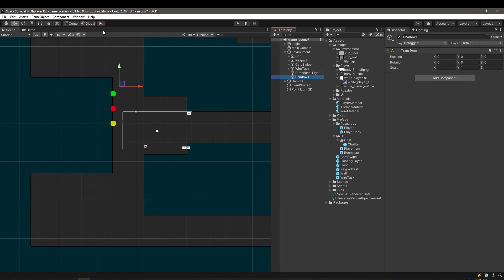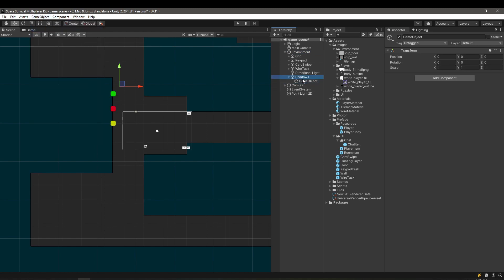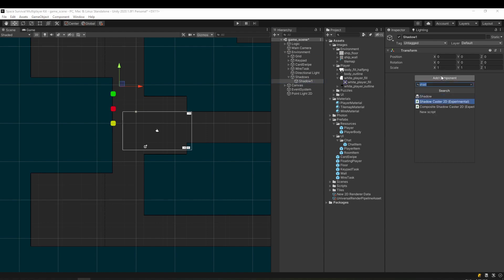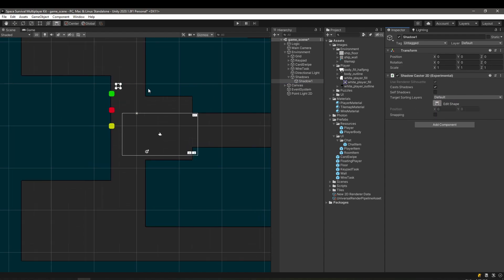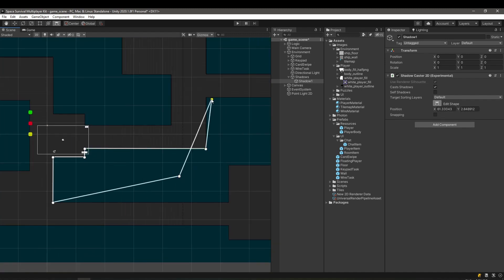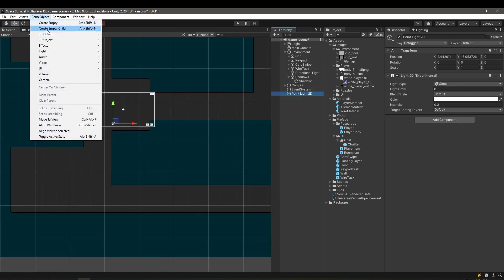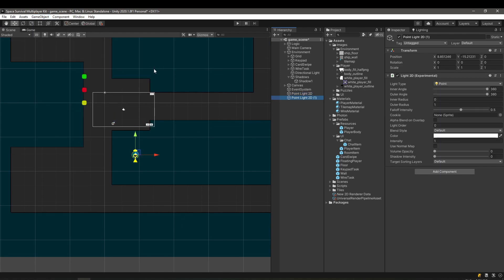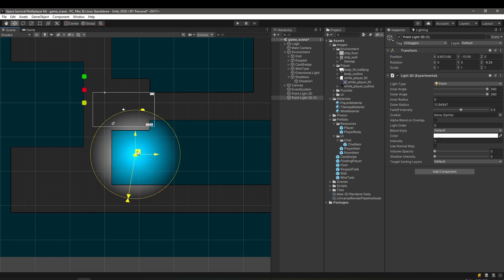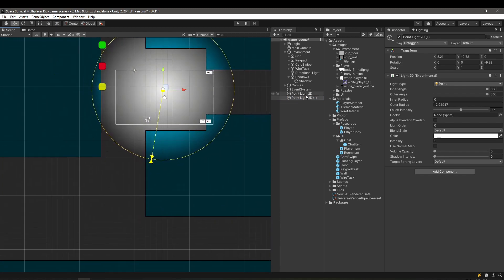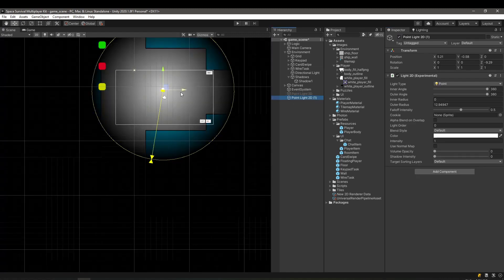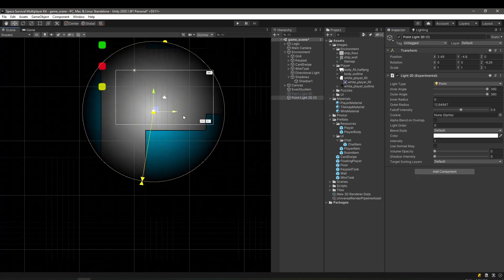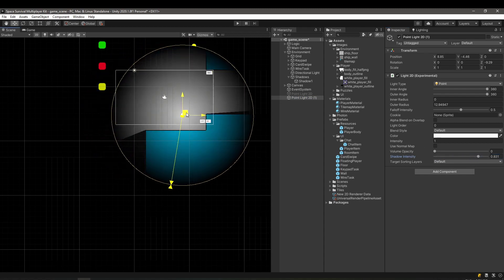The shadows are created using Shadowcaster 2D. We can edit the shape as we like and create even more points to increase the shape. In order to test the shadows, we need to set the light's shadow intensity to a value bigger than zero.